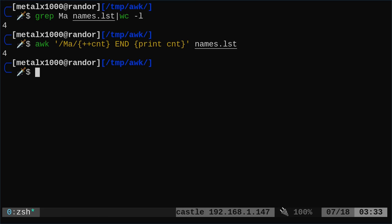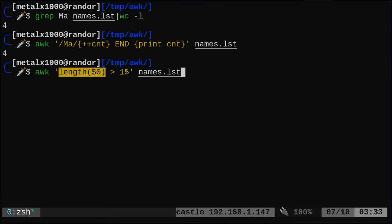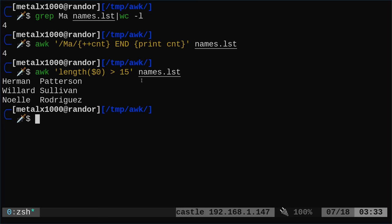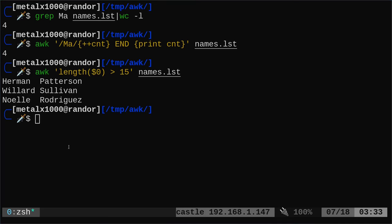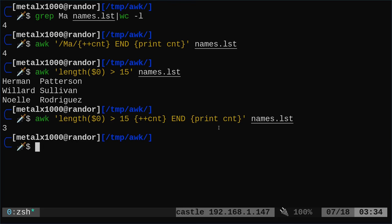We can print lines with more than a certain number of characters. Using length > 15 prints any line with more than 15 characters. We can combine that with counting — instead of printing the lines themselves, we count how many lines are greater than 15 characters long and print that total.